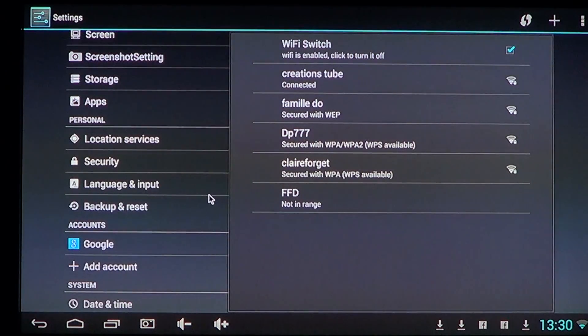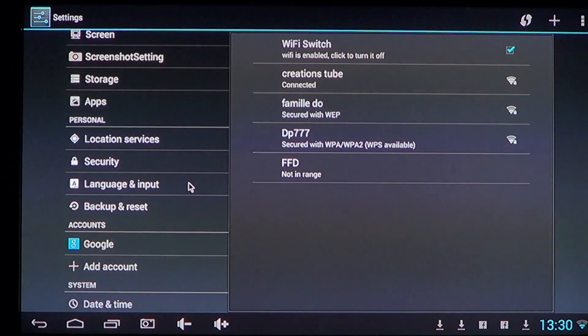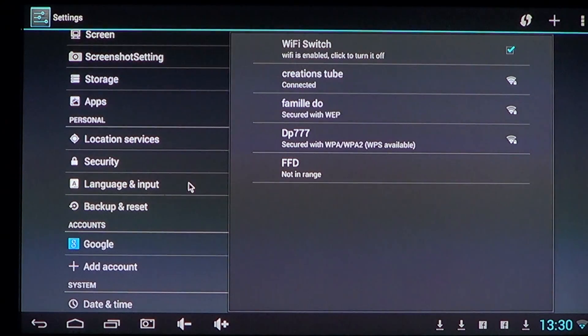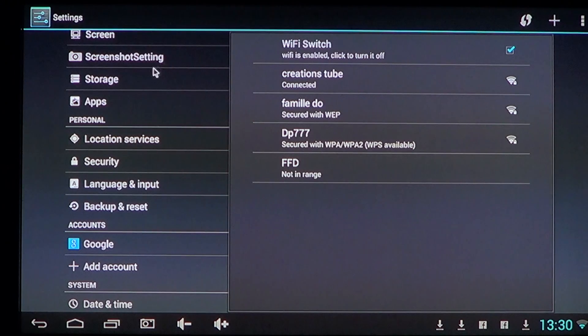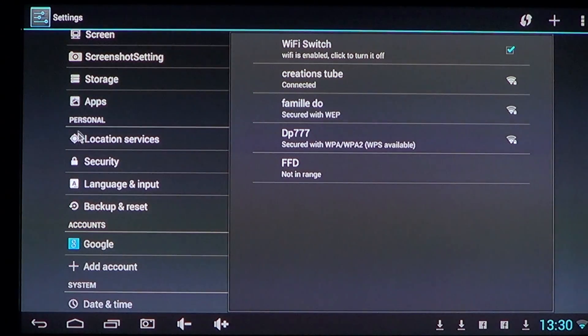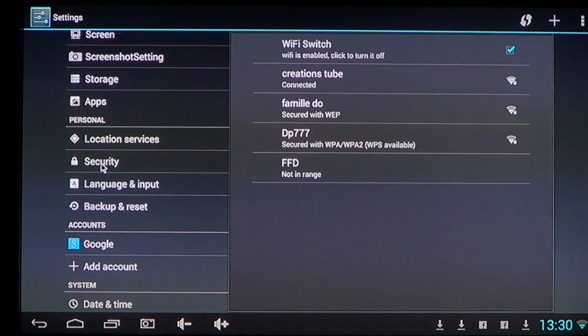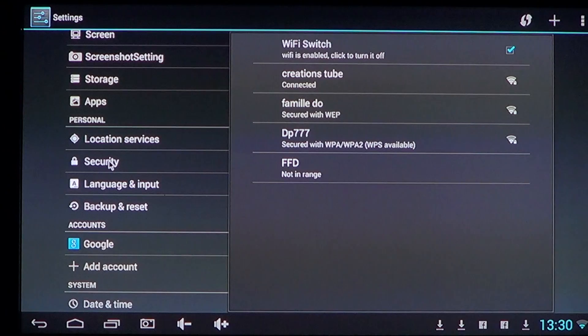So whatever you have as an icon for settings, click on it, but it's very often a pinwheel that you can find. Go into the list of your settings and you'll see in the personal section if you have it. If not, just search for security and you'll click on that.